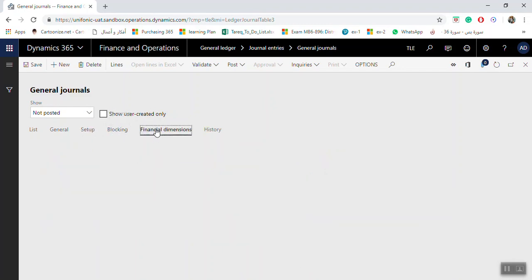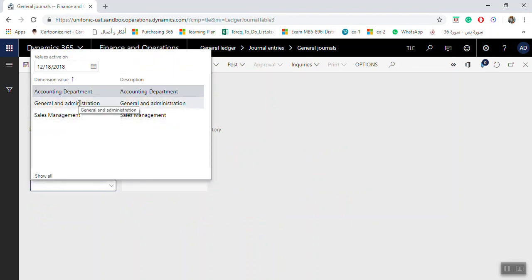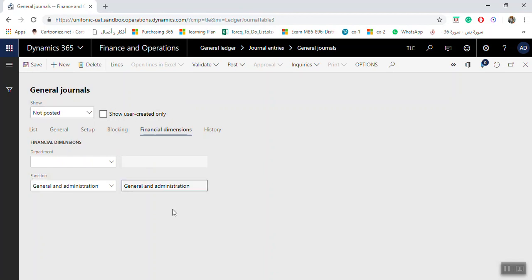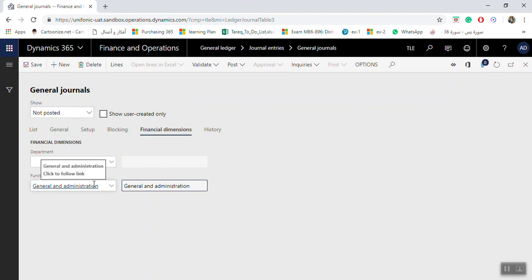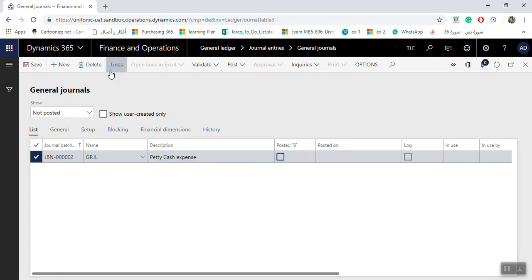For financial dimensions, as per your structure, if you select a dimension here it will make entering journal lines easier. For example, if you select a function such as General Administration, when making transactions the system will use that dimension by default and not ask you again. Once you finish the header setup, click Lines.